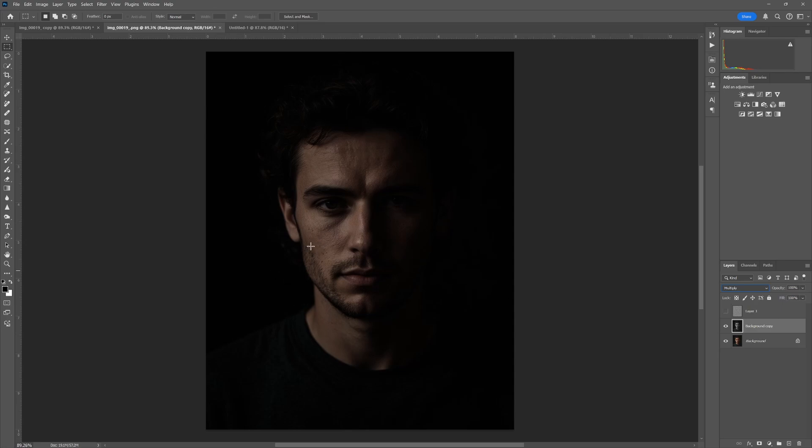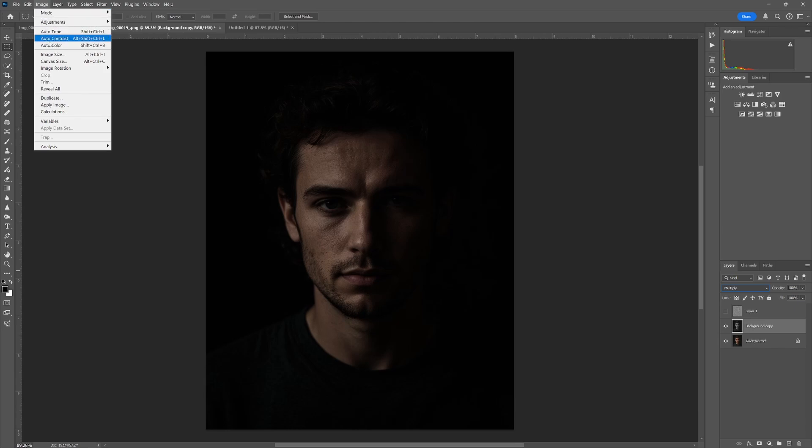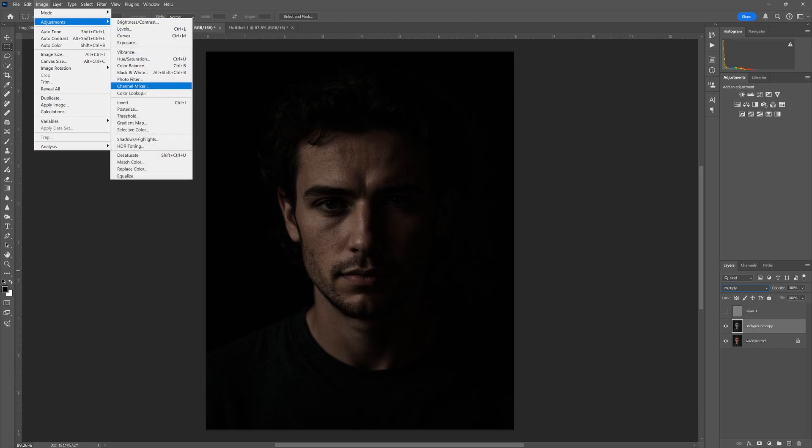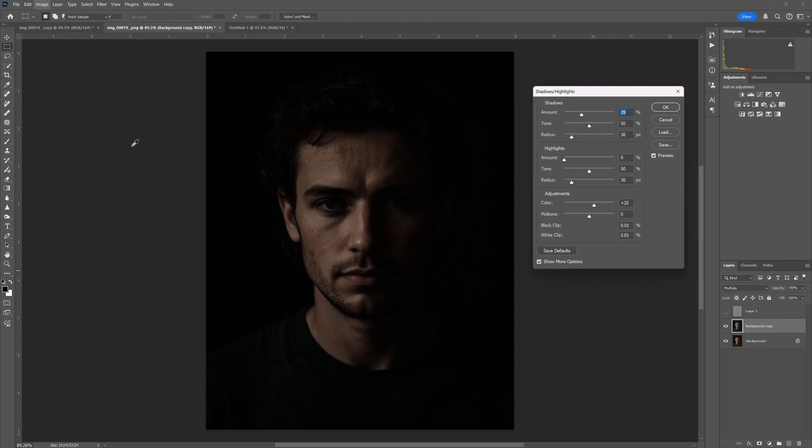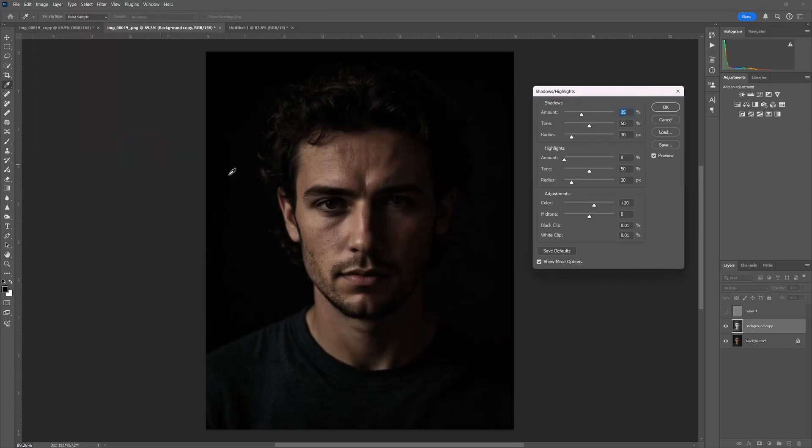So we'll go into Image, Adjustments, and Shadows and Highlights. Our default setting will brighten it up a little bit, but we want to go a little bit more than that.